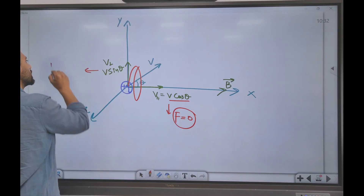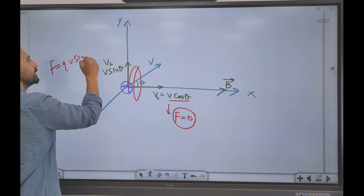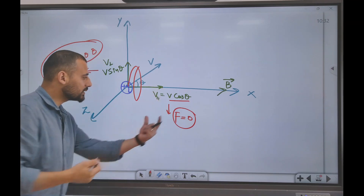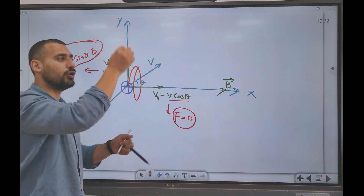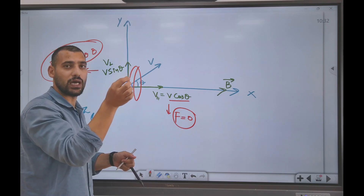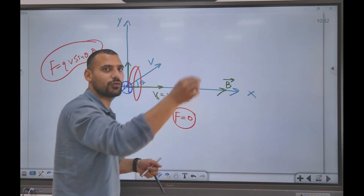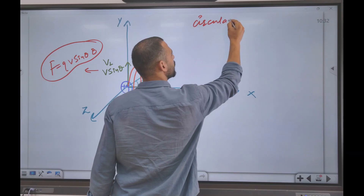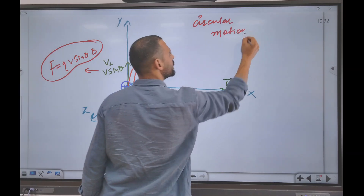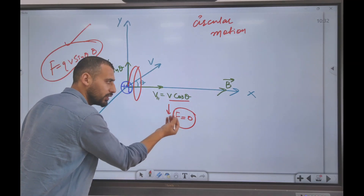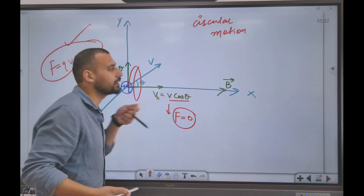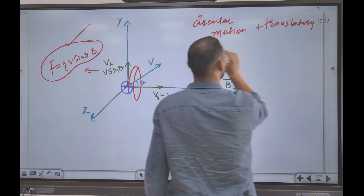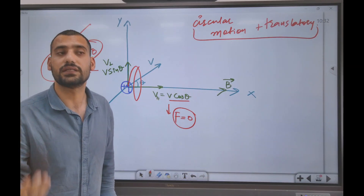The maximum force is charge times velocity times magnetic field. This force causes circular motion. But v cos theta tells the particle to also move forward along the magnetic field, so it produces translatory motion. So we have two motions: circular motion due to the magnetic force, and translatory motion due to v cosine theta along the magnetic field.